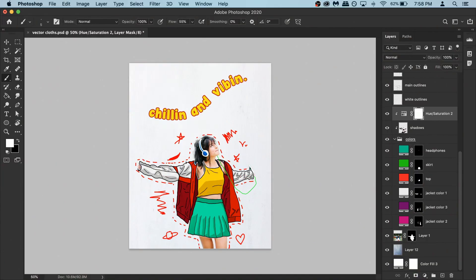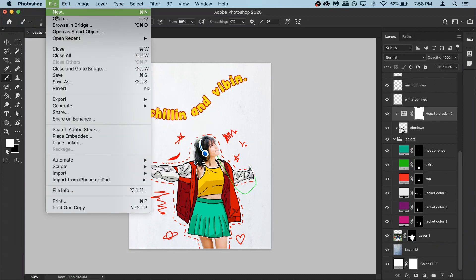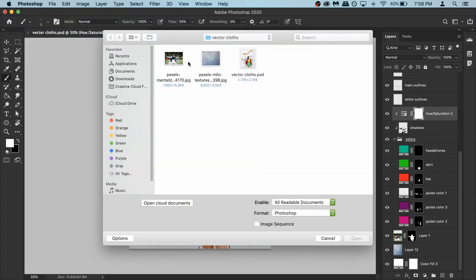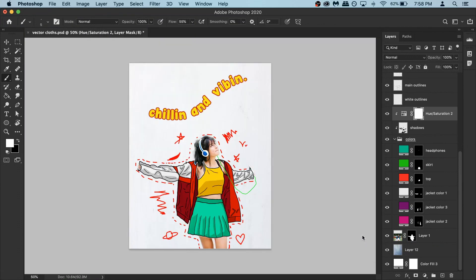Hey what's up guys, Duel here. As you can see this is the final output. Let's go to file and open the new image. Select the photo, open it.